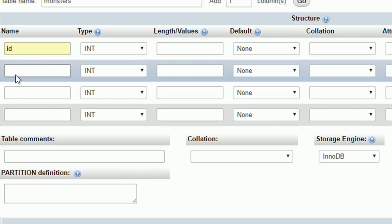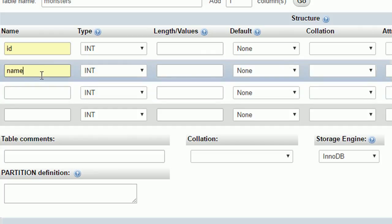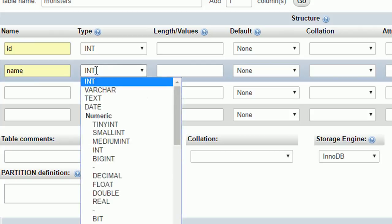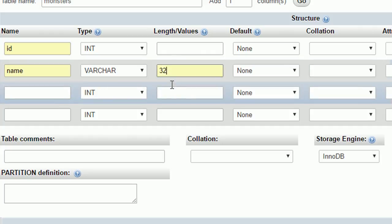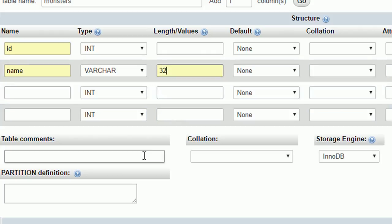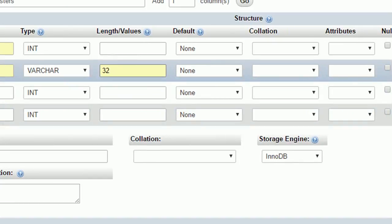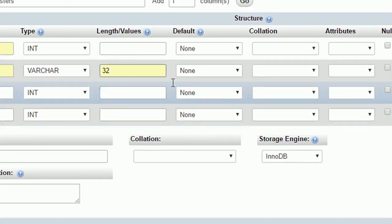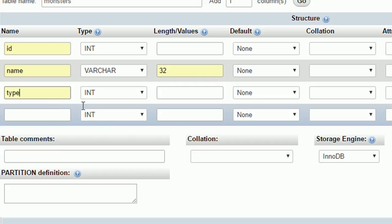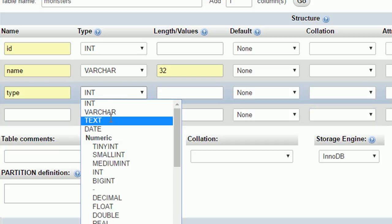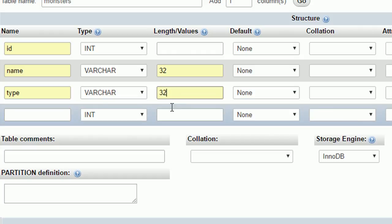Next we want to have one called name. Now this one is not going to be a number, it's going to have typically some letters. So we want it to be varchar. And this one we will assign it to be 32 for the length. And we don't need to do anything else for this one. And type is going to be the same thing, varchar, 32 for the length.